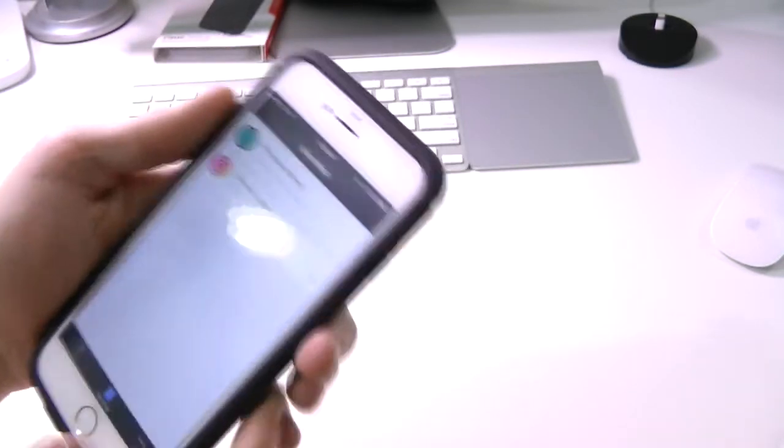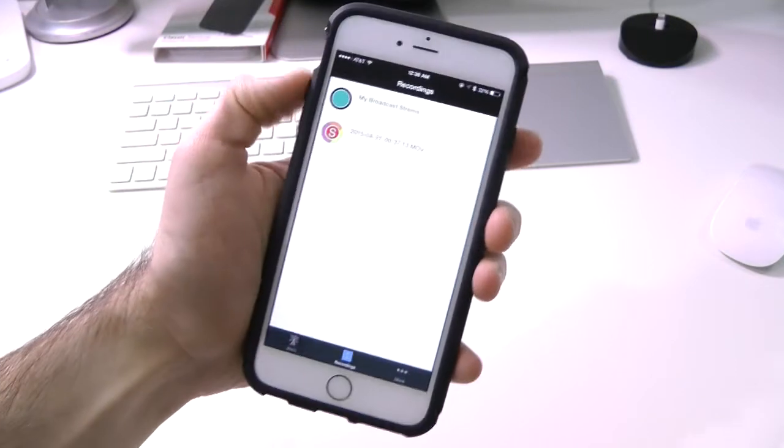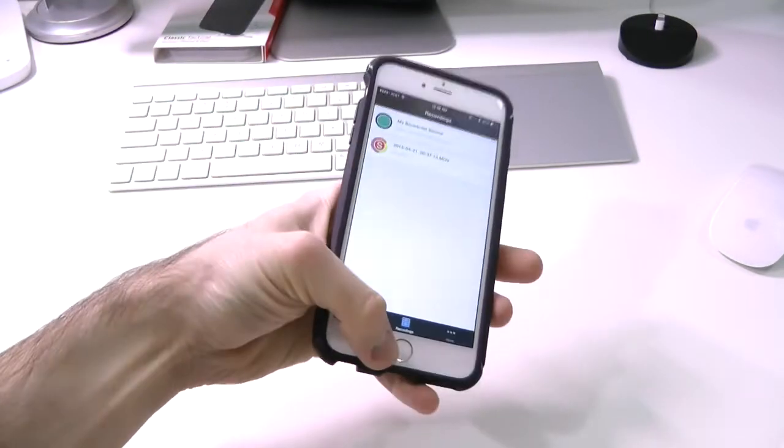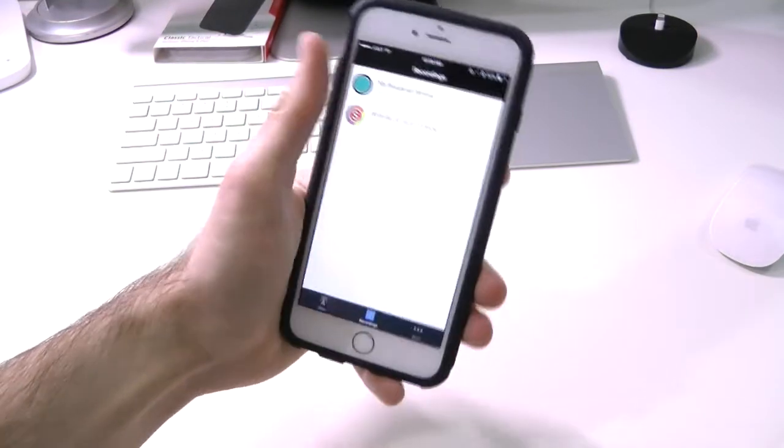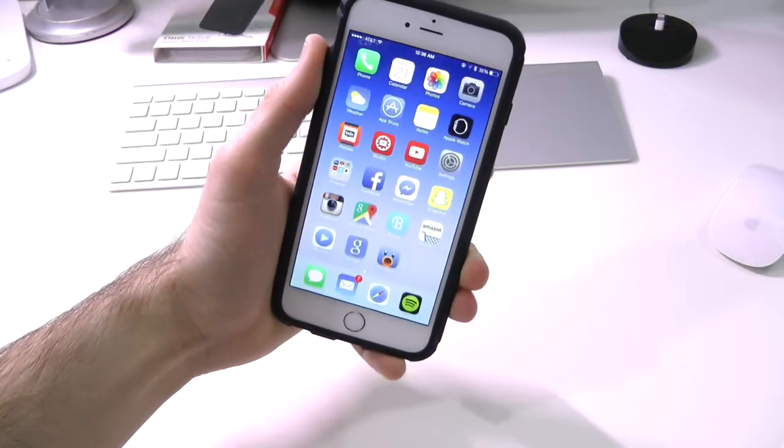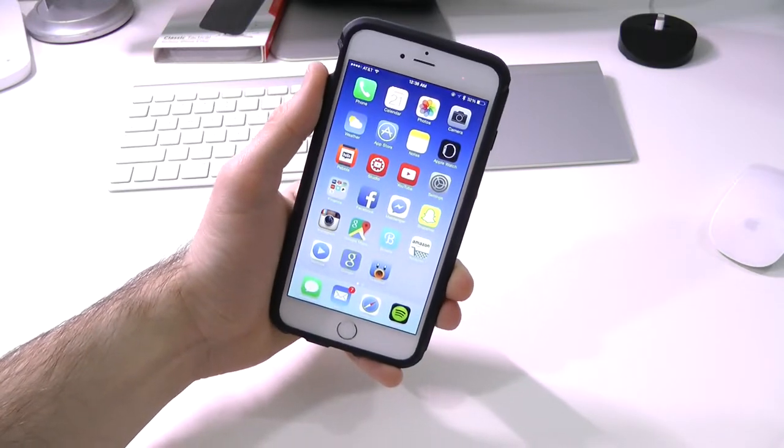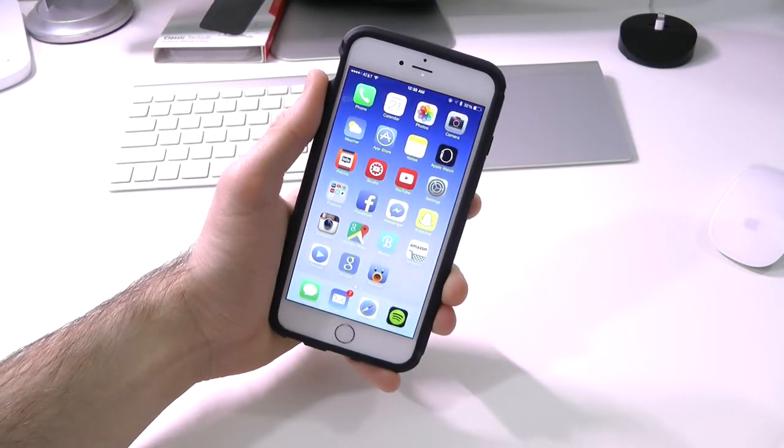Very simple little tutorial on how to get a screen recorder on your iOS device. Let me know what you guys think of this down below in the comments. If you use it, let me know if it's handy. That's pretty much it.